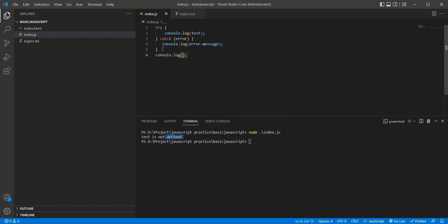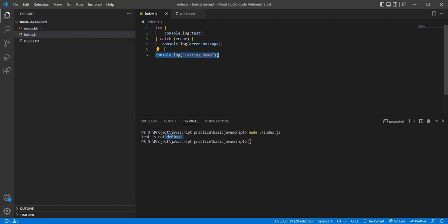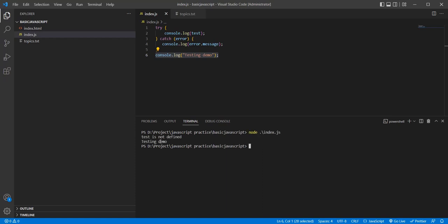If you write one more block — for example, with 'testing' and 'demo' — in the try/catch block, if you have any error, it will come to the catch block. Then the next statement will also execute — it will not stop and throw an exception. Let's see that example.